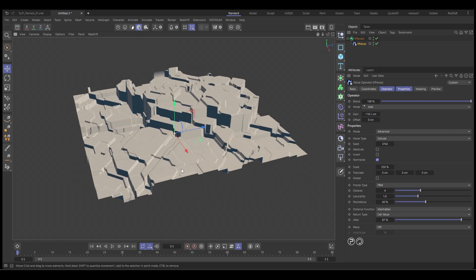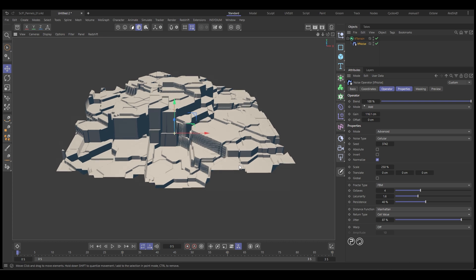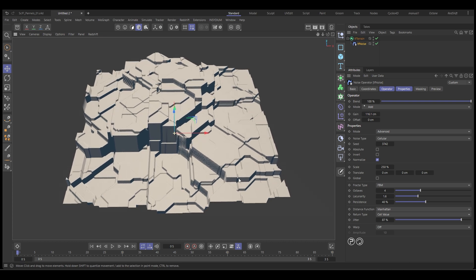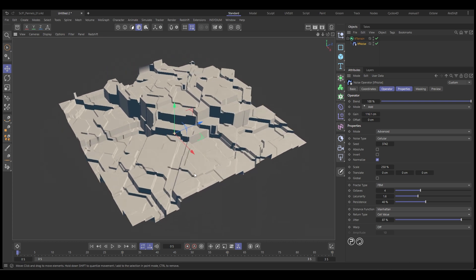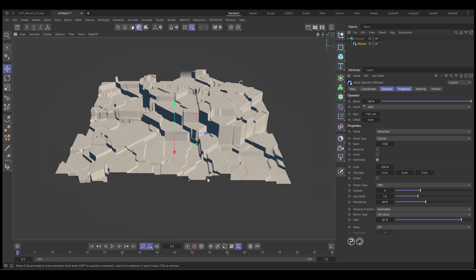You can see really quickly and easily we've got this really cool looking sci-fi block just with a few settings inside of the TF terrain noise operator.